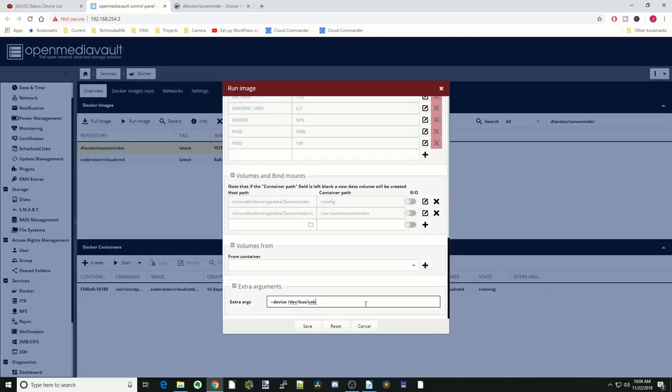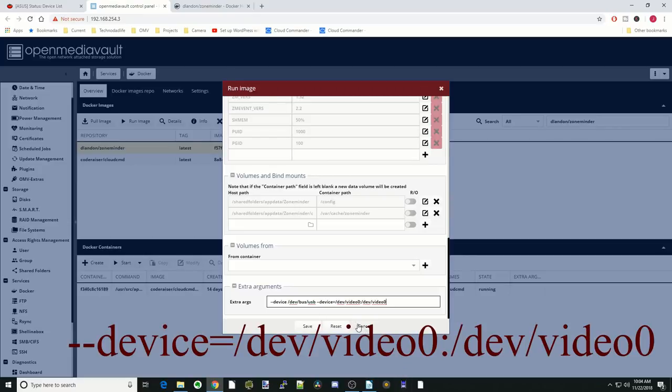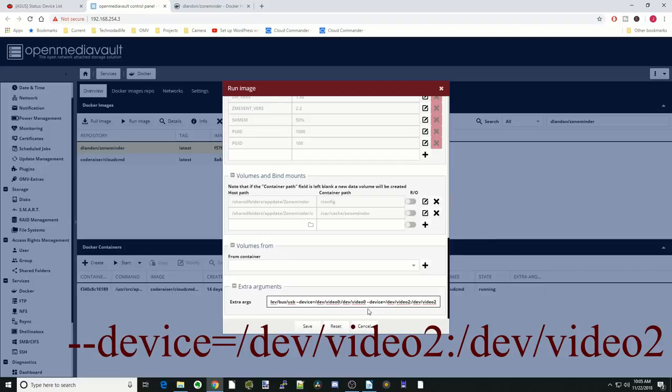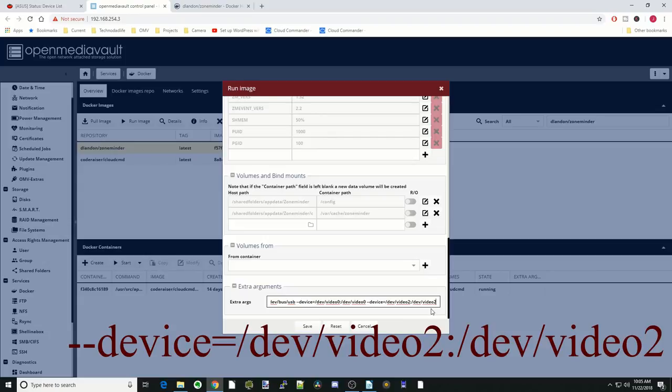Next, we want to put dash dash device equals slash dev slash video zero colon slash dev slash video zero. That's to enable our first video device, which was our onboard video on the laptop. Then we're going to hit space. Finally, we're going to add in dash dash device equals slash dev slash video two colon slash dev slash video two. That's to enable our second video device. Then we're going to click Save.